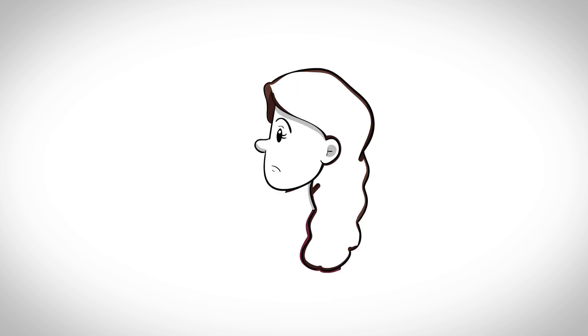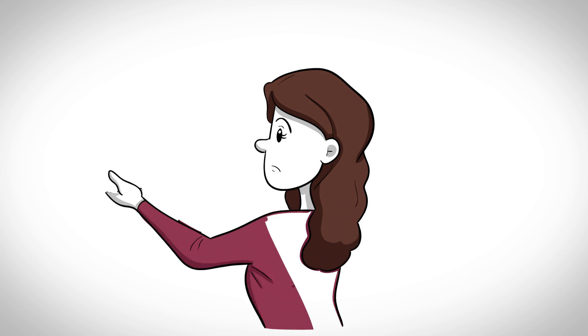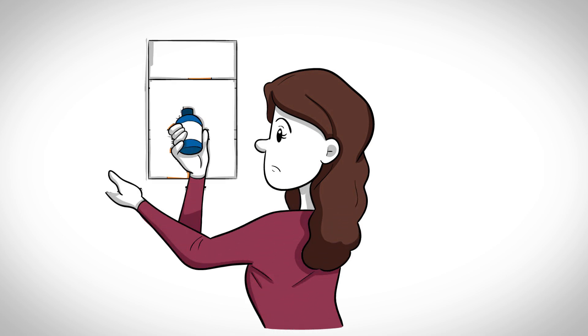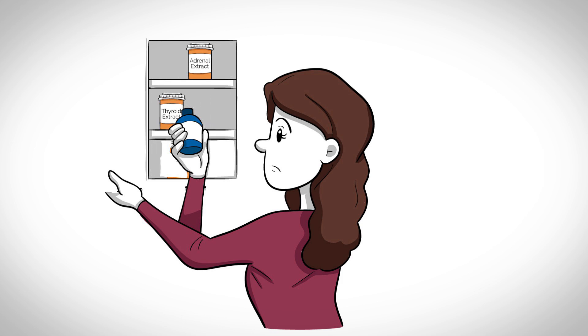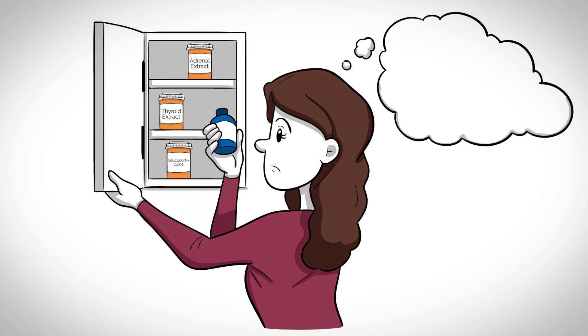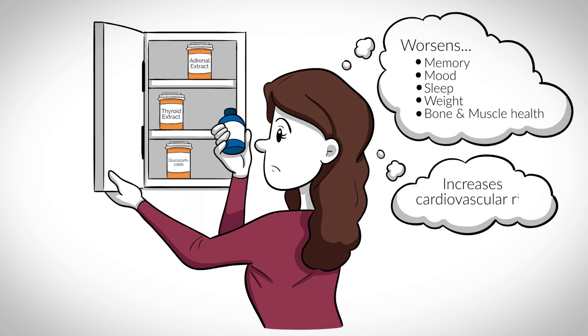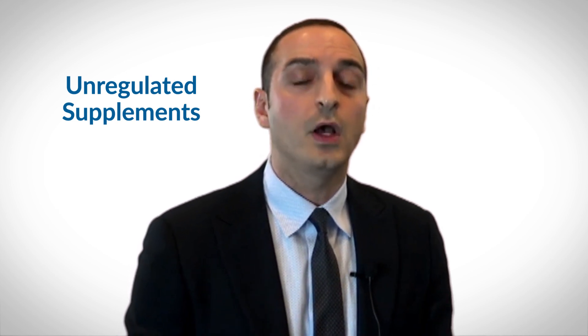So treating these symptoms with adrenal or thyroid extracts or unknown formulations such as glucocorticoids or thyroid extracts merely because of the possibility of adrenal insufficiency can lead to many health problems including mood issues, lack of sleep, and muscle complaints. Physicians may need to steer patients away from taking unregulated supplements or formulations with unknown ingredients that are oftentimes recommended by alternative practitioners.